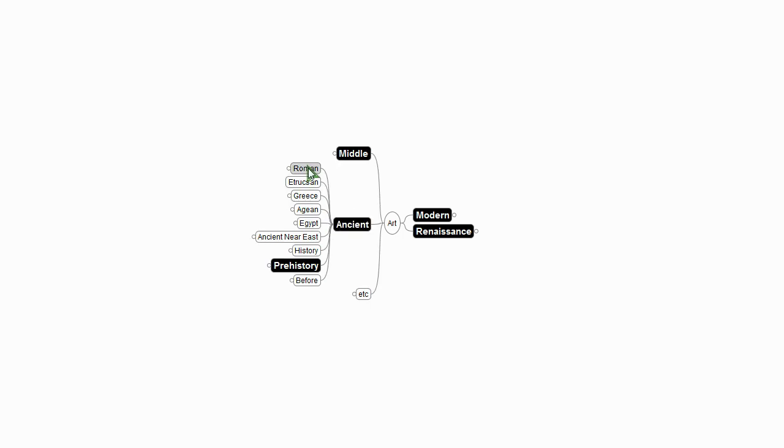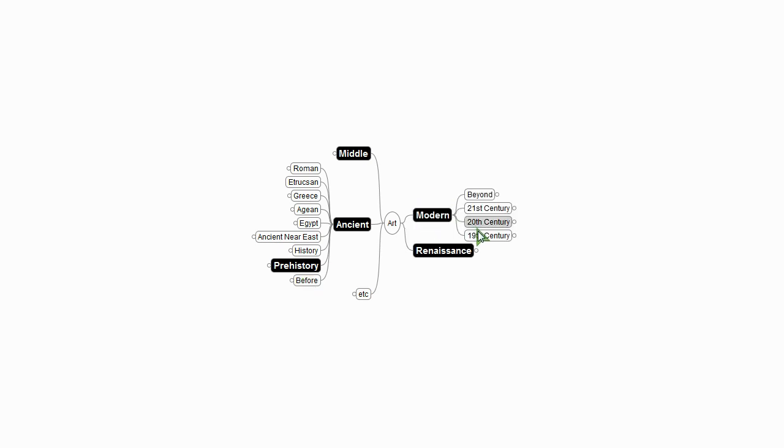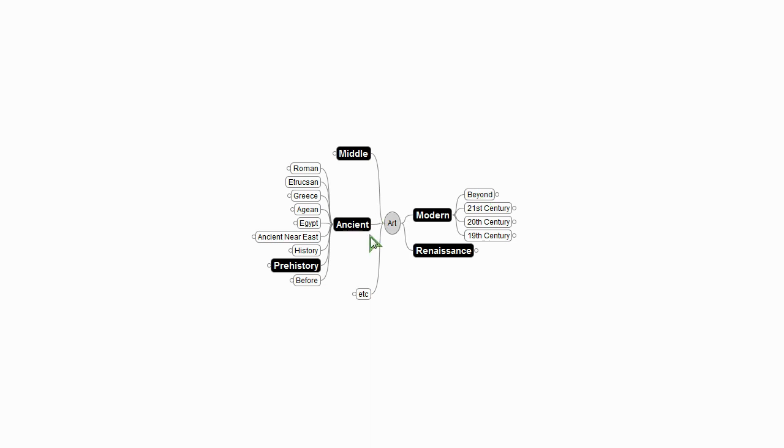Here in ancient, you'll notice we have Greece and Rome, and then we go back down to history. And then we have this word at the bottom of it all, before. And over here in modern, we have 19th century, 20th, 21st, and then up at the top we have beyond. Before is at the bottom and beyond is at the top. Let me say a little note about the way this chart works. Here in the West we read from left to right and from top to bottom. This chart also reads from left to right. However, it does not read from top to bottom. It reads from bottom to top.